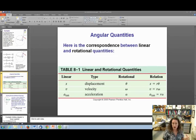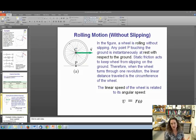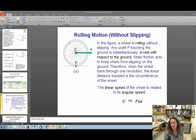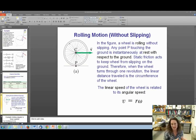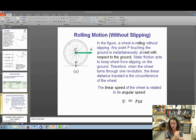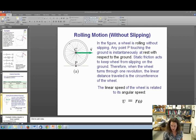Let's talk about rolling motion, where an object is rolling and also translating — like the wheels on a car. We'll consider rolling without slipping, meaning no skidding, no ice, no mud. Any point P touching the ground is instantaneously at rest with respect to the ground. Static friction acts to keep the wheel from slipping. If the wheel goes through one full revolution, the linear distance traveled equals the circumference of the wheel. This means we can relate the linear speed to angular speed by v equals r omega.